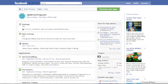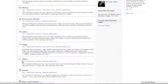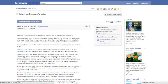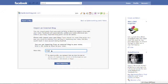Scroll down through all your applications until you find the Notes application. Click Edit, and on the next screen on the right hand side, you'll see you are not currently importing any blogs. Click this, and type in the URL for your blog.